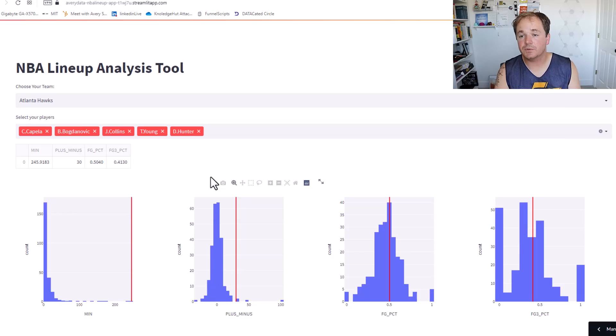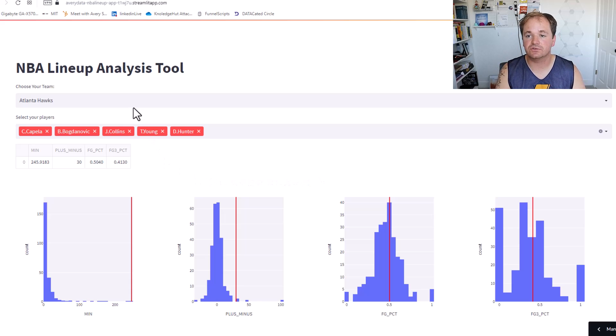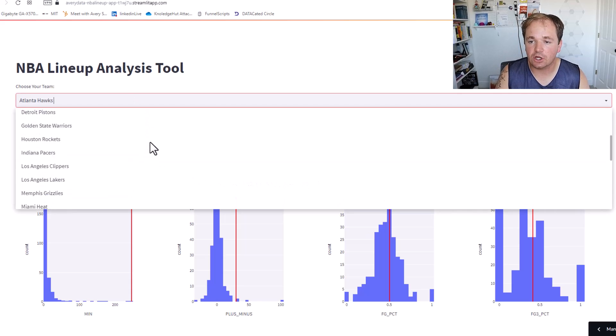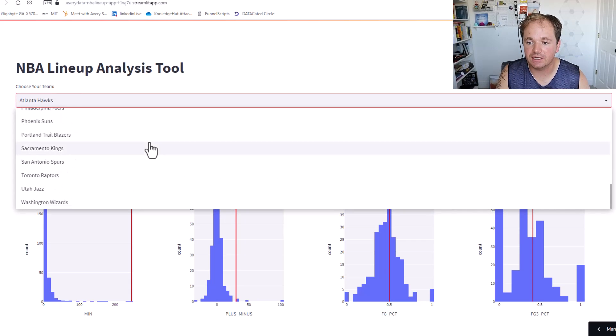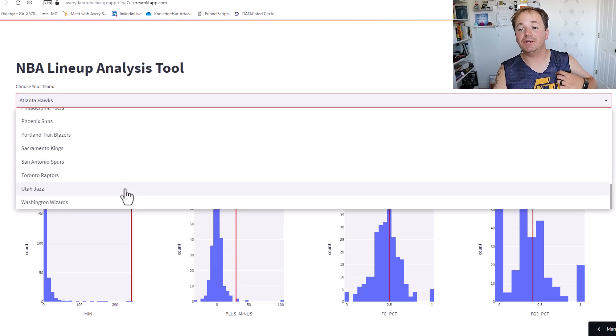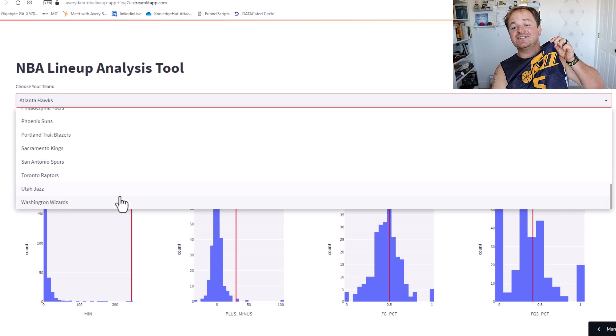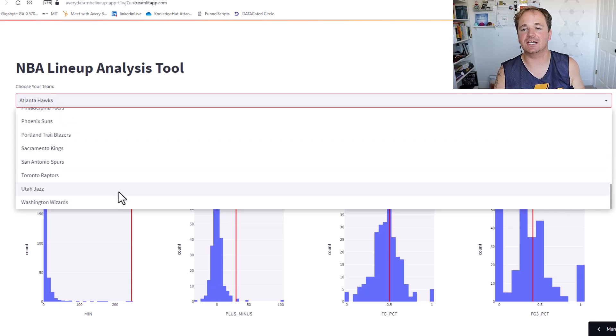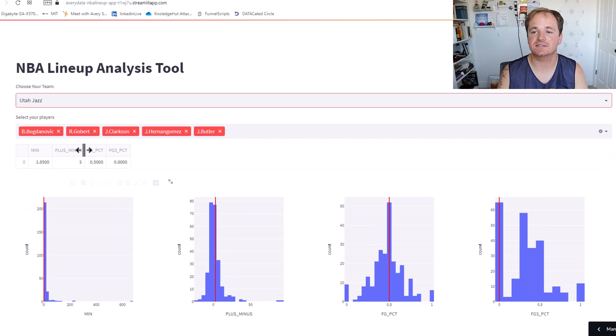Here's what we created. We call it the NBA lineup analysis tool. So first you choose your team. It has all 30 teams right here. We're big Utah Jazz fans so we're gonna select the Utah Jazz.